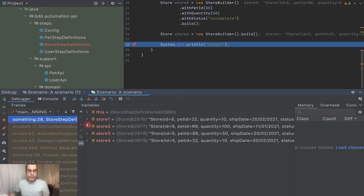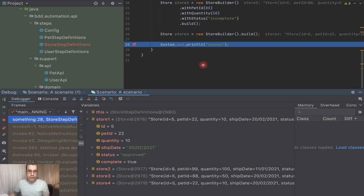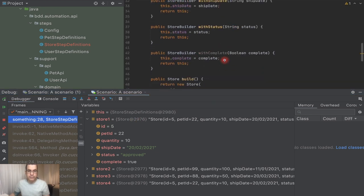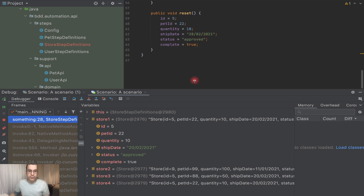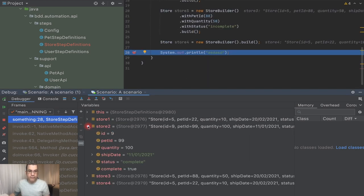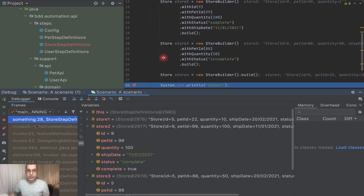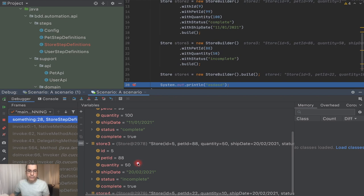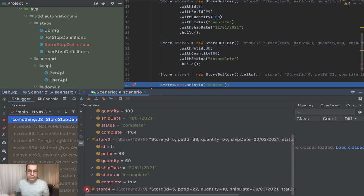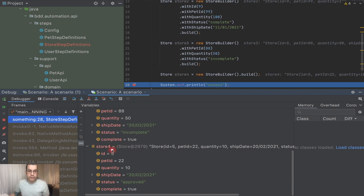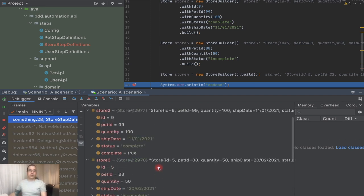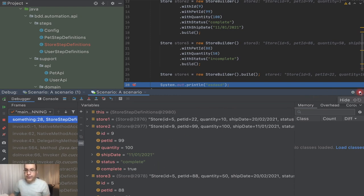Debug again. Now we have the default values: id 5, petId 22, quantity 10, ship date 20 February, status approved. We have the non-default one: id 9, petId 99, quantity 100, ship date today, status complete. We have store3 just changing petId 88, quantity 50, status incomplete. And store4 is the default again: 5, 22, 10, 20 February 2021. We were able to create our builder with all the functionality we needed.